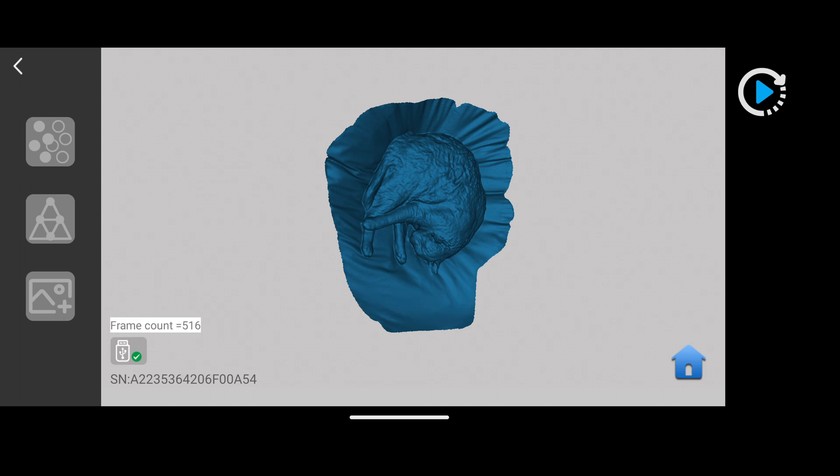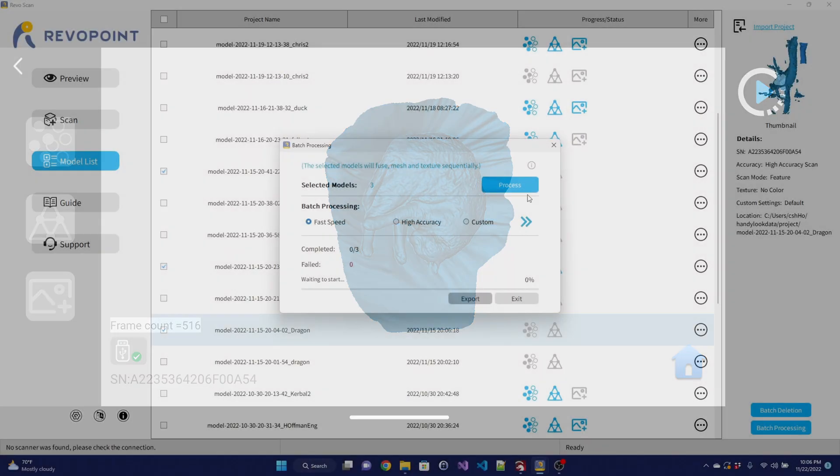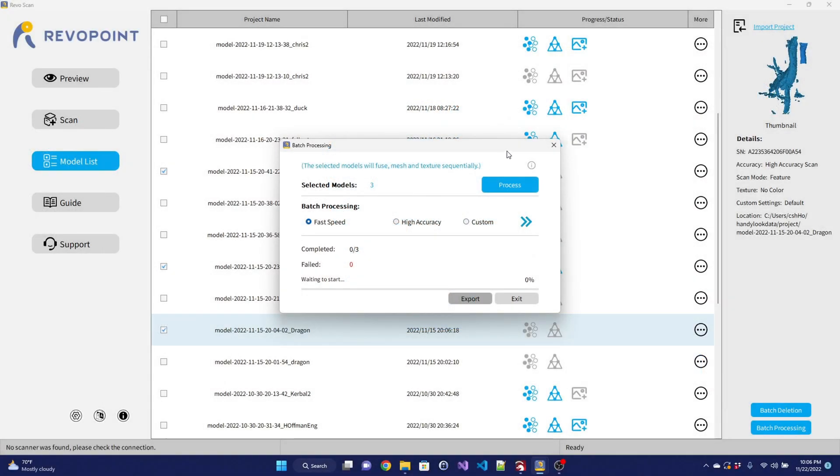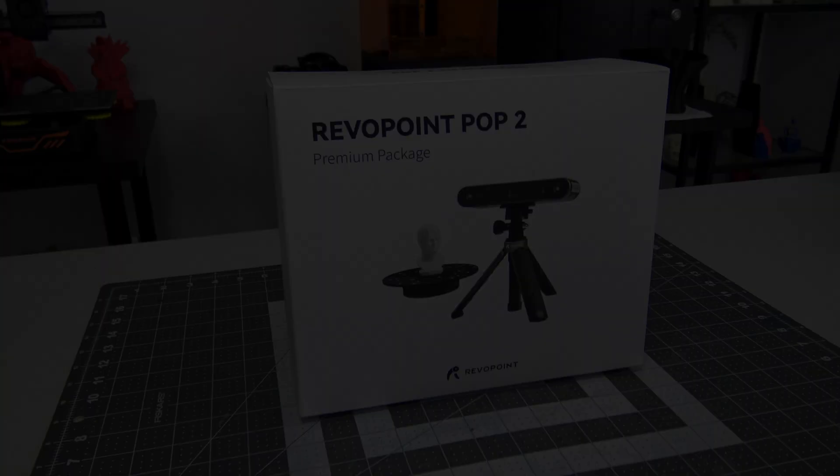Then you can export the data as a PLY, OBJ, or STL file. The software also has a bulk processing mode, so you can capture a series of scans quickly, and then process them all when you have the time.